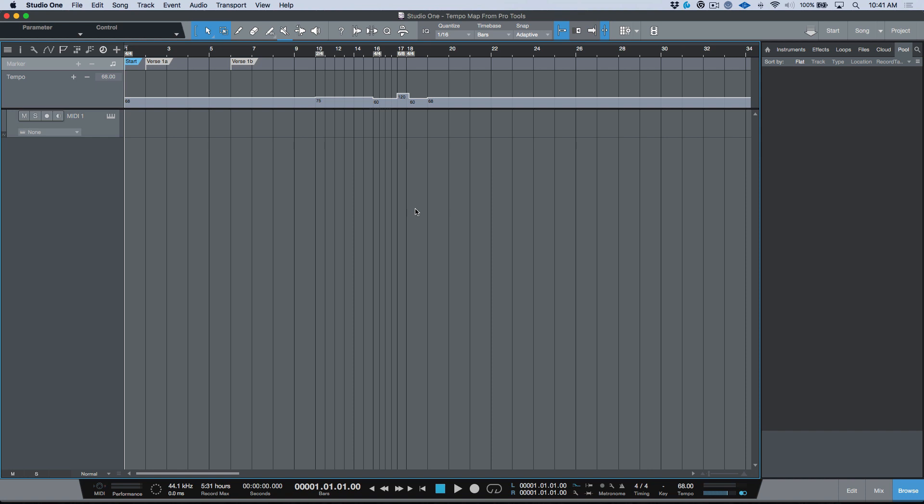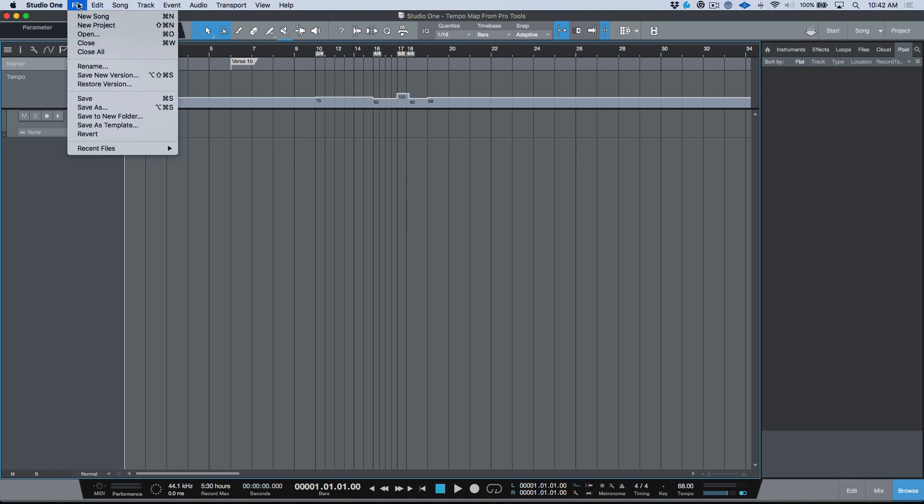Now similar to the way that if you drag an AAF file, Studio One opens a song but it's not yet saved. That's very similar to what happens with MIDI. The minute I drag that MIDI file in, it's opened the MIDI file and we have a song name over here, but it's actually not saved.